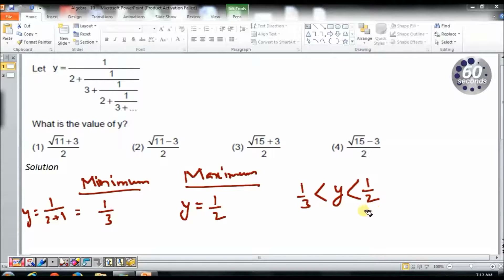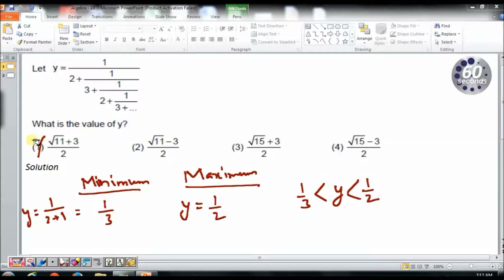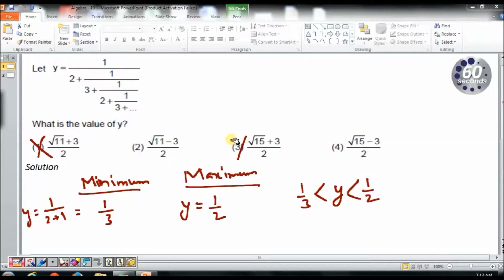The value is greater than 1 by 3 and less than half. Let me check which option satisfies this. Option 1 gives root 11 plus 3 by 2 — even ignoring root 11, that gives 1.5, which is way more than half, so this cannot be my answer. Similarly, option 3 has root 50 instead of root 11, which is even larger, so that cannot be my answer either. I am left with options 2 and 4.